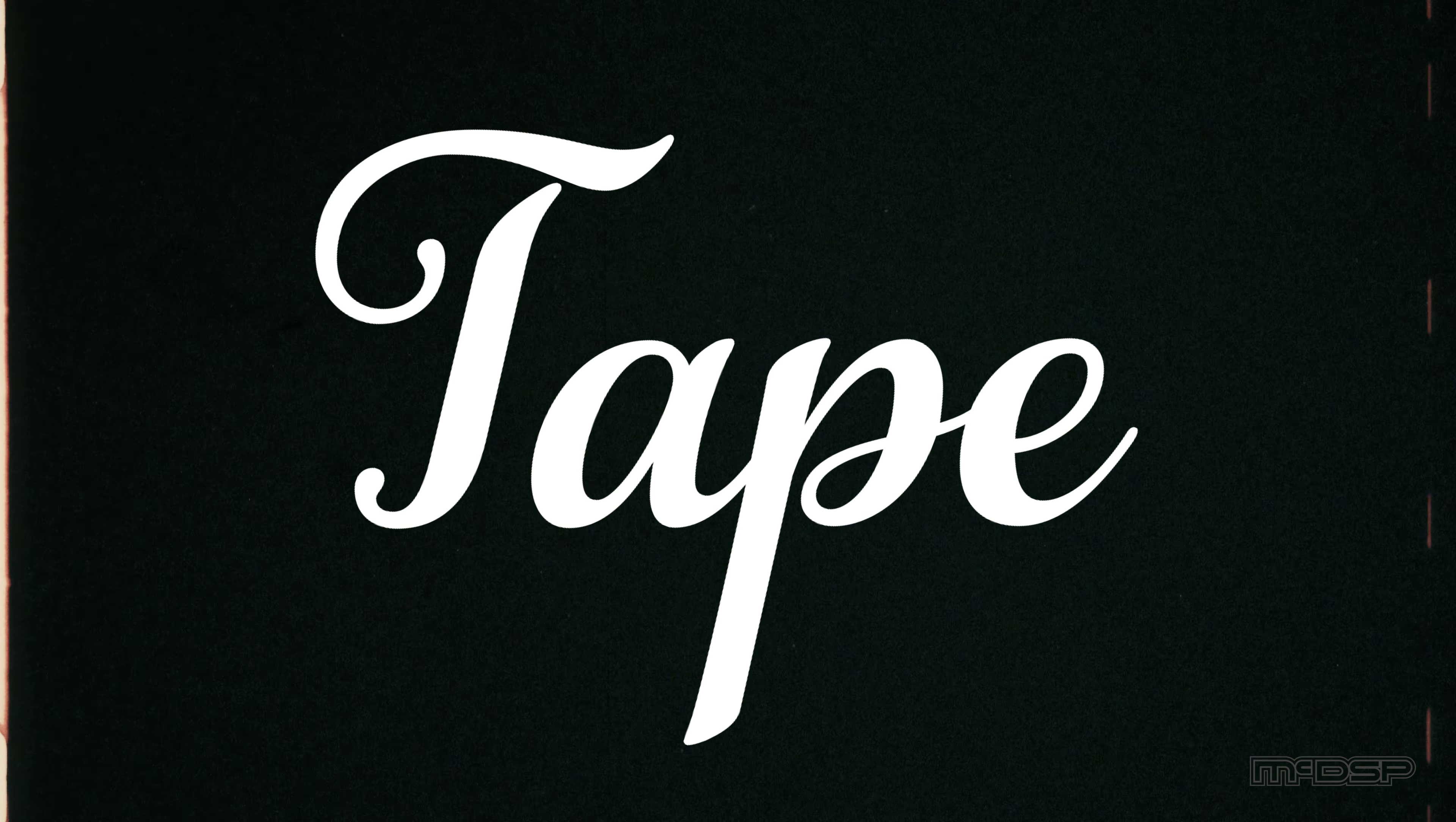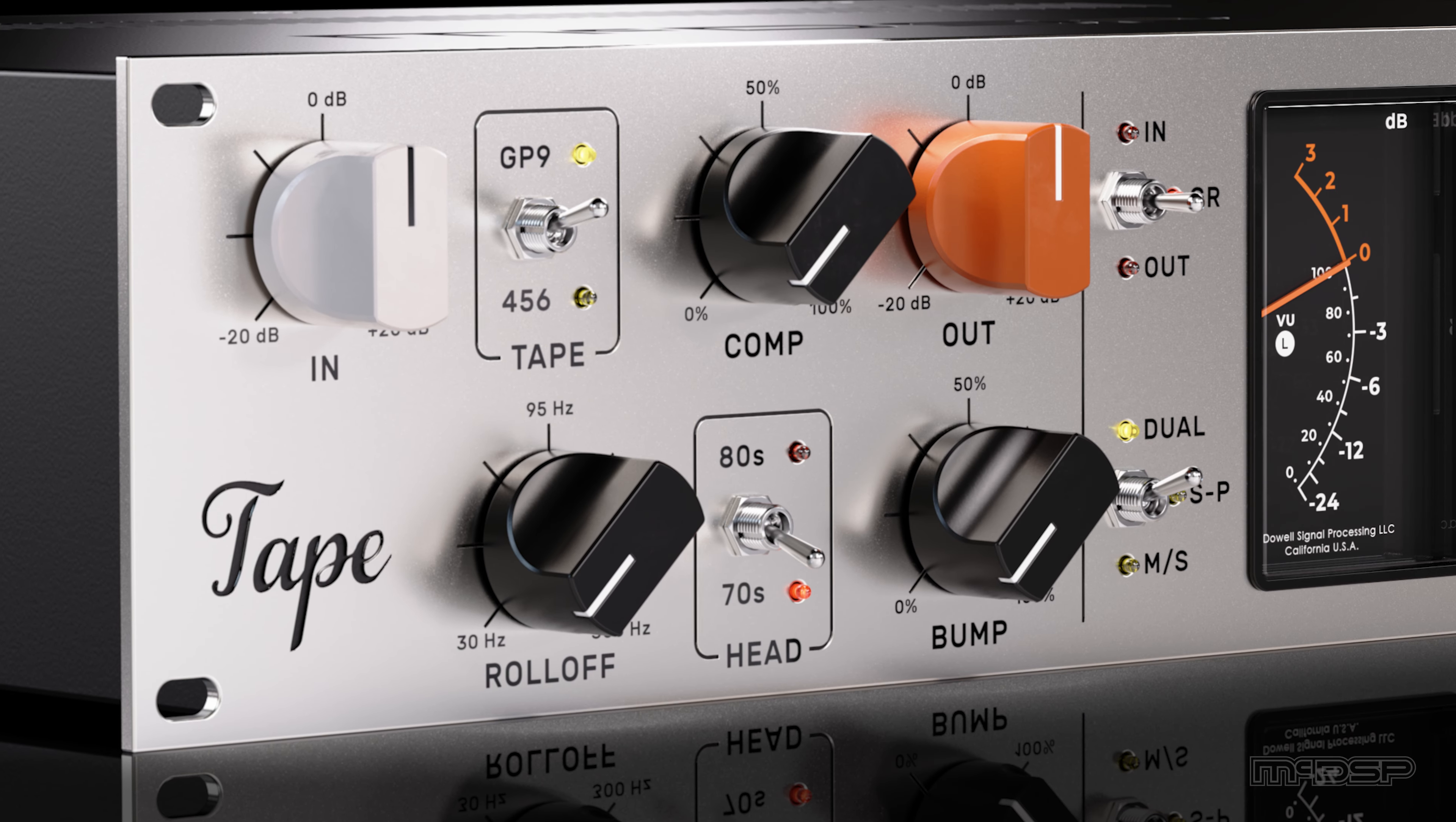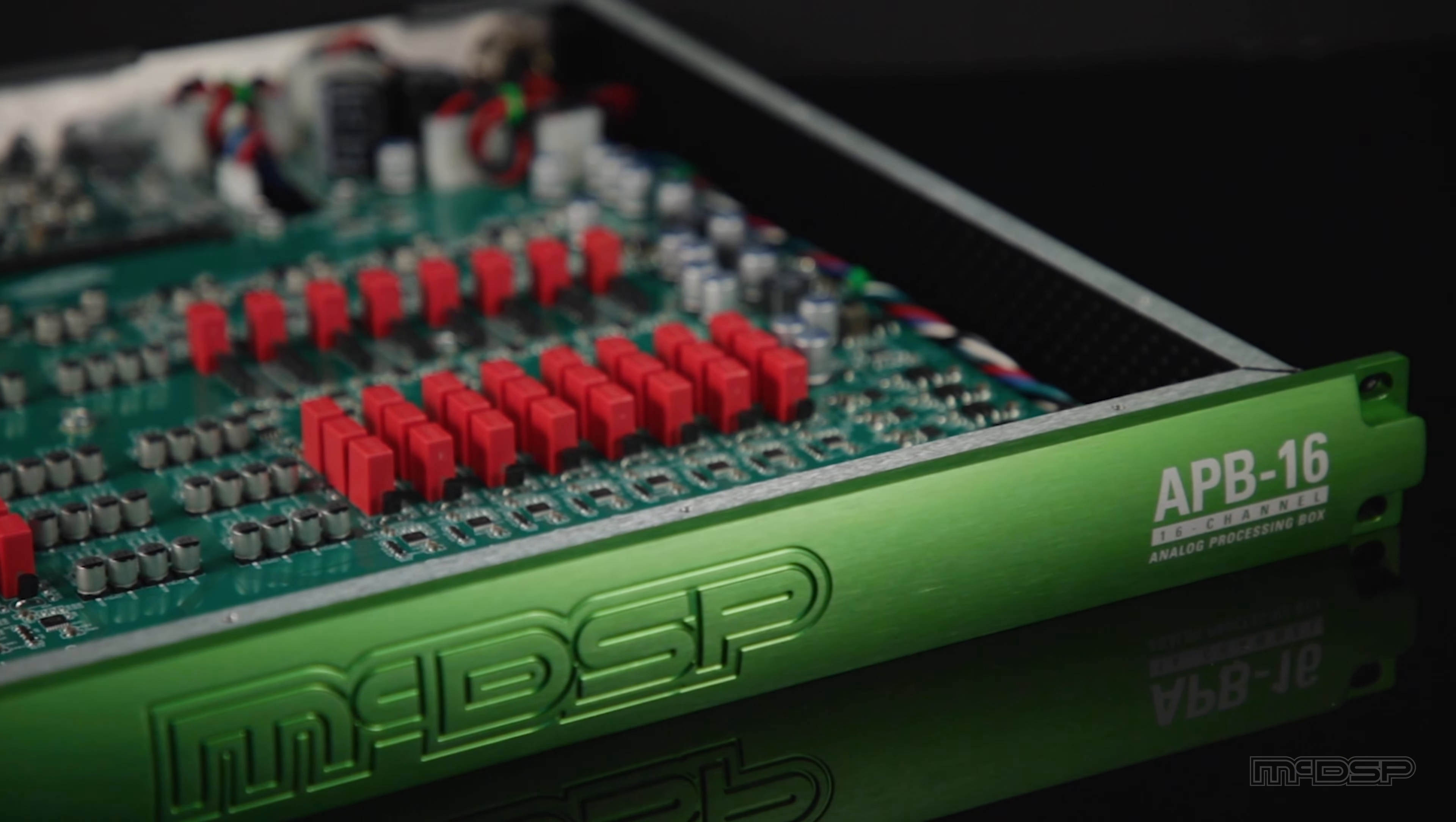The Tape APB plug-in is a great processor for adding a final touch to any track or entire mix. It applies the sound of tape compression, saturation, and warmth you've come to know and love, all with the help of real analog circuitry within the MCDSP analog processing box.